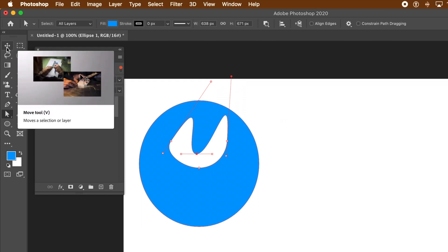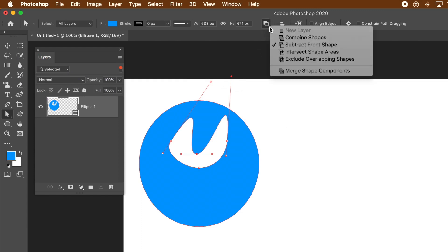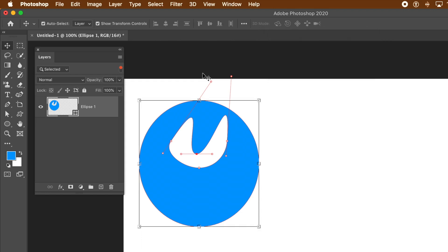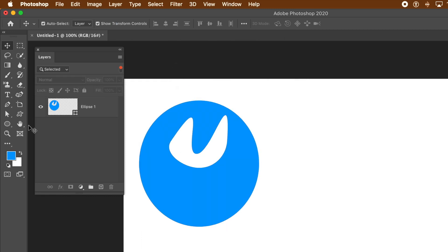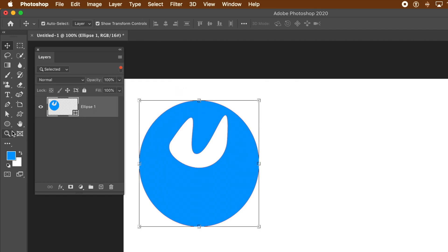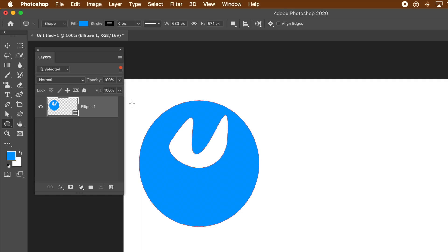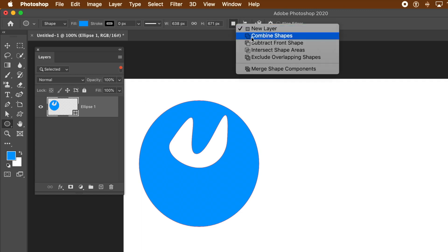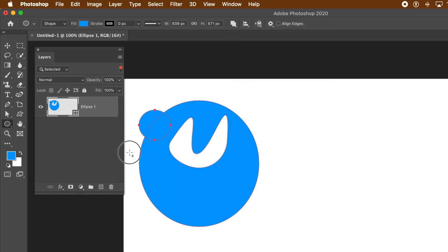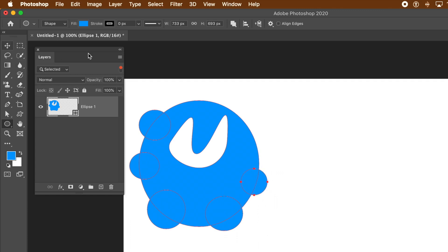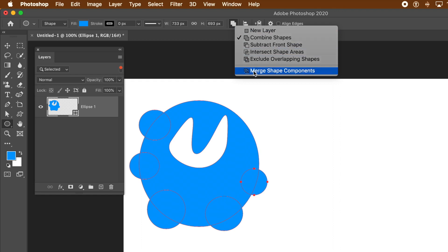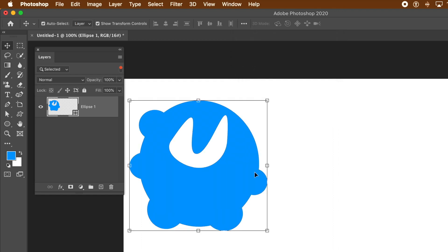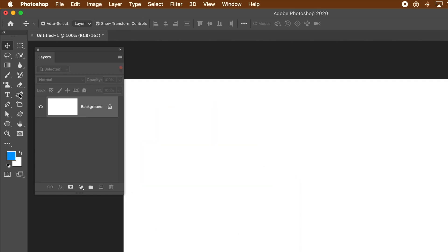Again, to refresh everything go to the Move tool. But if you want to merge all the shapes, go to Path Operations with the layer selected and use Merge Shape Components. Go to Move tool, deselect everything, go to the Ellipse tool, and again go for the circle — it could be a star or rectangle — and go with Combine Shapes to add more shapes. Once you've done that, go to Merge Shape Components so it's all combined into one unique new shape. You can then save it as a Custom Shape.